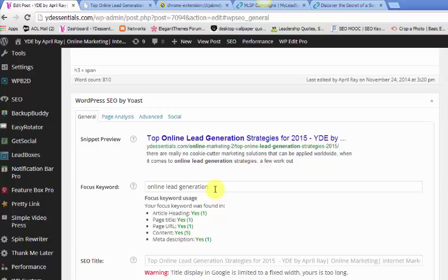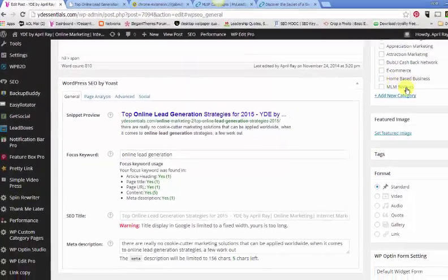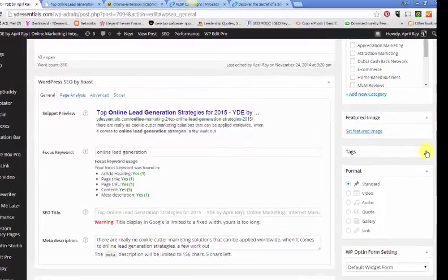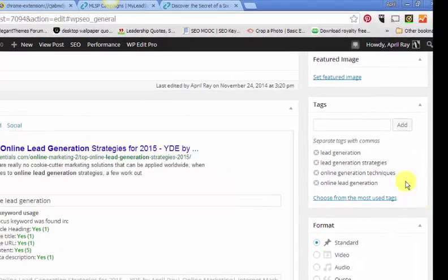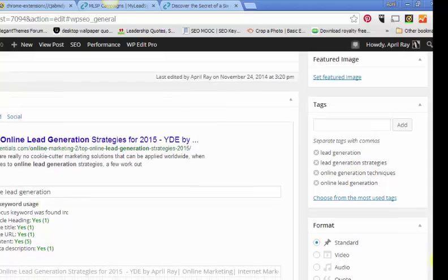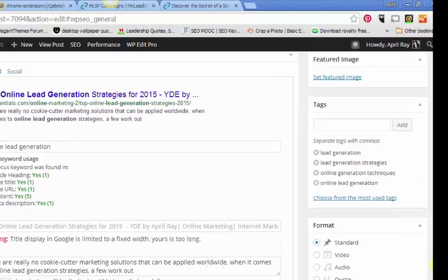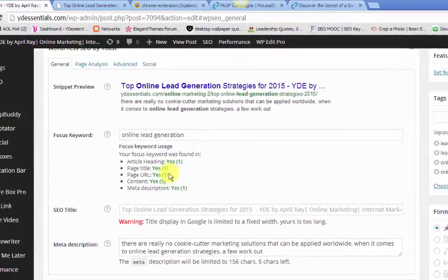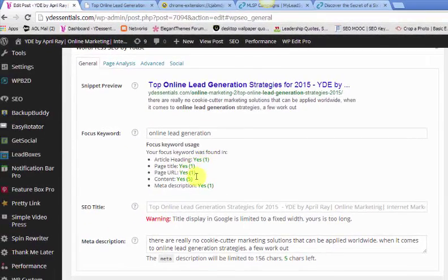You can add more than one keyword. It's up to you. I just stick with one when it comes here and then I put more in the tags. Remember, we talked about tags area right here. I'll add more of my keywords and my related keywords in my tags.